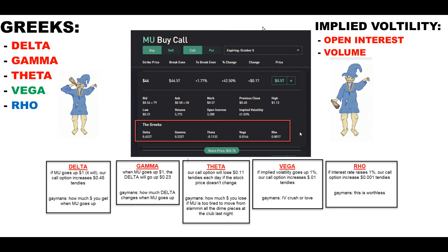Let's go to rho — this is the least and almost not even relevant Greek that you really have to pay attention to. It's saying if interest — meaning open interest, how many people are interested — goes up by one percent, that also affects your option by not even a penny. It's essentially worthless.